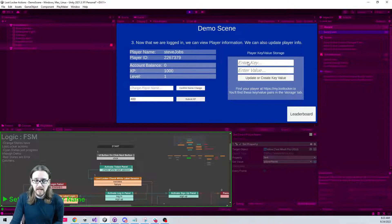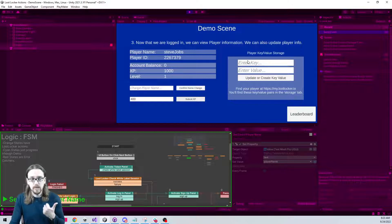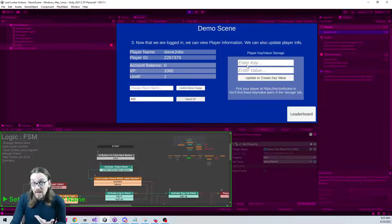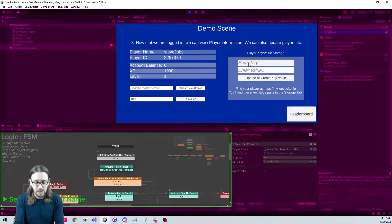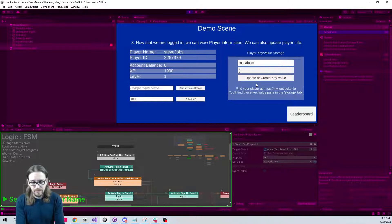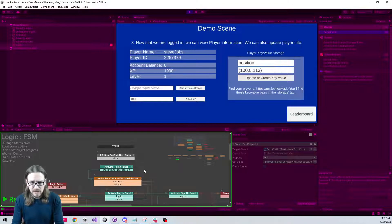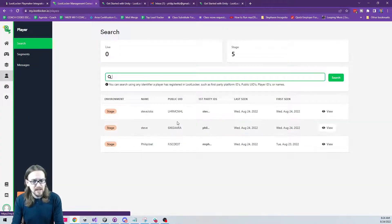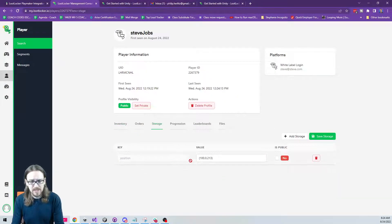One of the most powerful features for saving player data in the cloud is key-value pairs. There are so many things you might track — avatar appearance, asset names, even player position. You don't need to pre-create these on the dashboard; you can create them right from the game. For example, I'll create a key called 'position' and submit a value like '100,0,213' as a string. After updating, I can go to the LootLocker dashboard, find Steve Jobs under Players, click Storage, and see the position key right there.